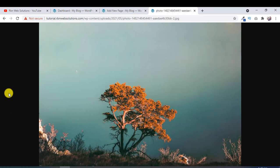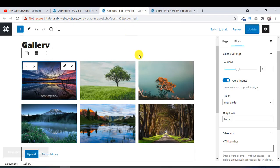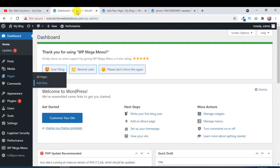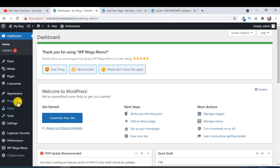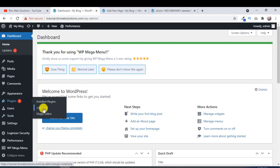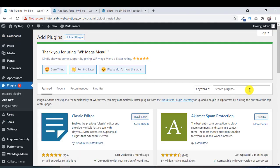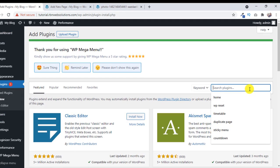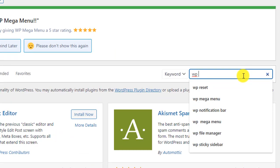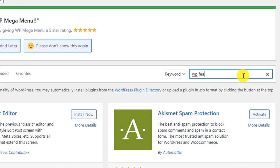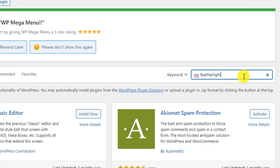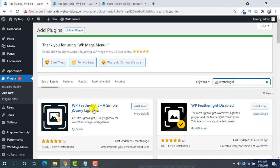So to do this, you have to install a plugin. Go to your WordPress dashboard and plugins, add new. From the search bar, search WP Feather Light. This is the plugin by Cipher. Install now.